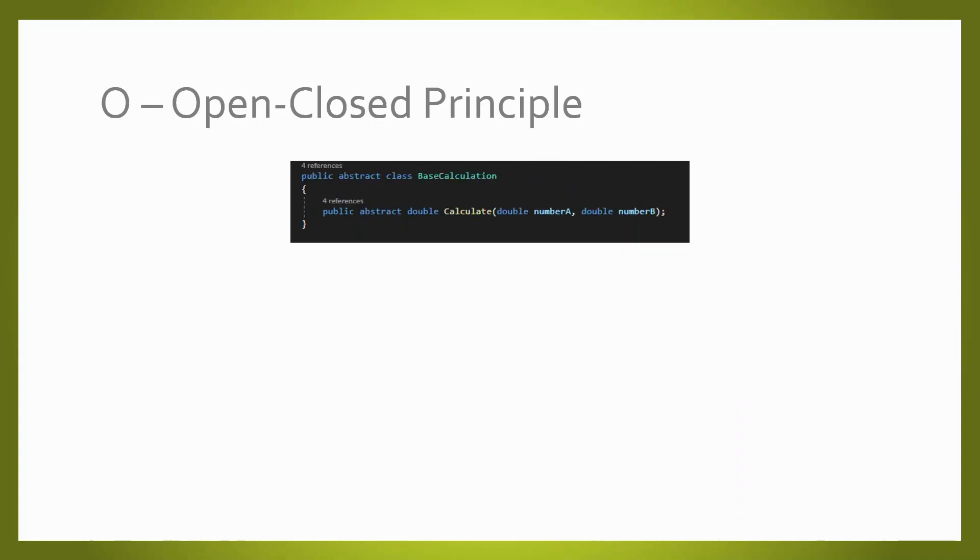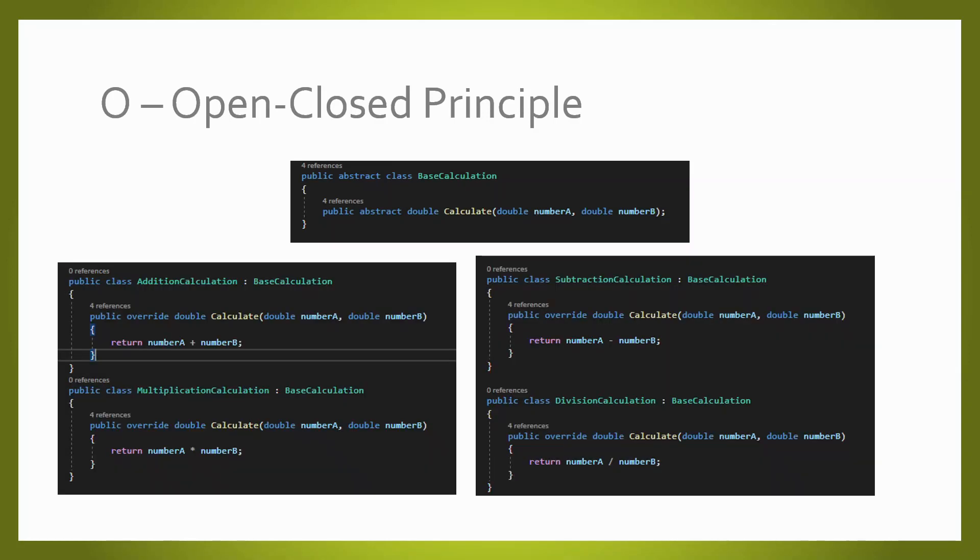Applying the open-closed principle, we abstract the base class, and each additional mathematical operation is going to be extended from it without modifying the base class behavior.